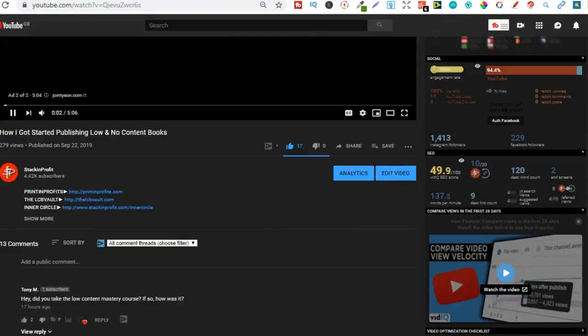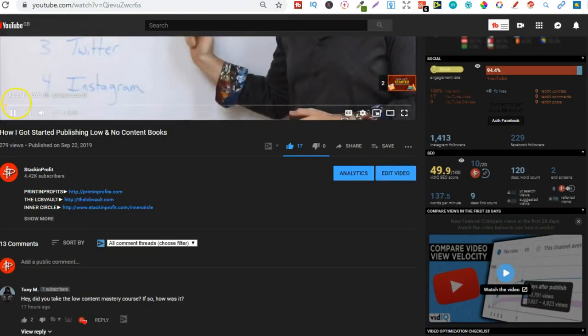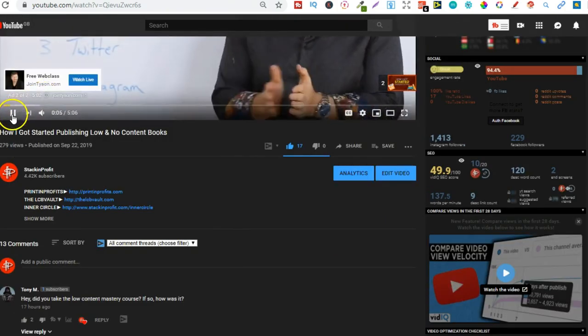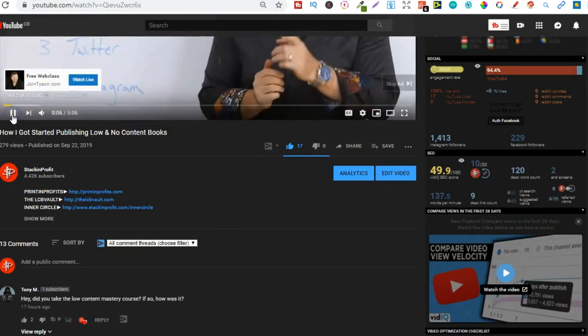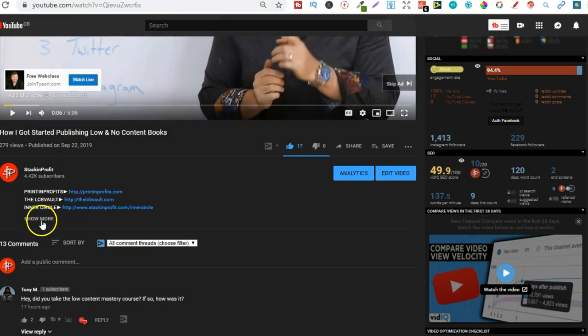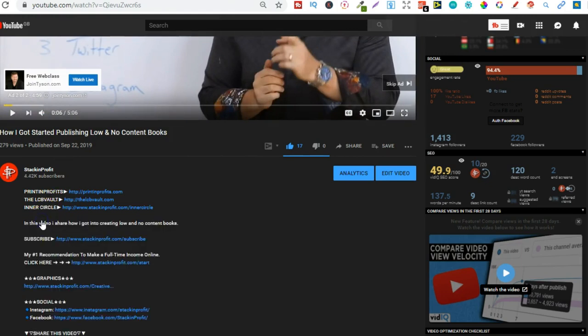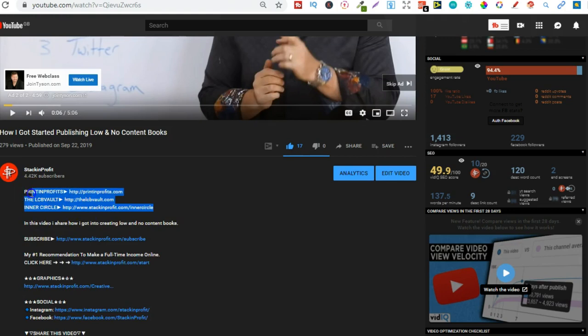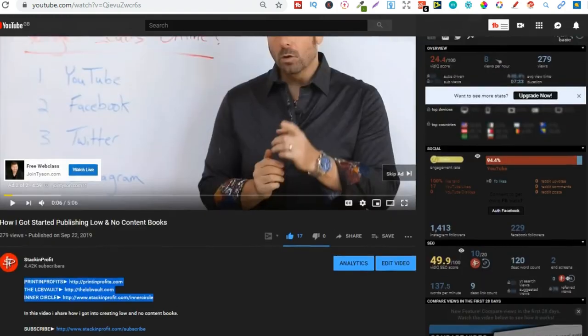And if we scroll down within every video or within the description of every video that I have, hold on let me pause that, there we go, so in every video that I have in the description there's always a link to my courses as well.